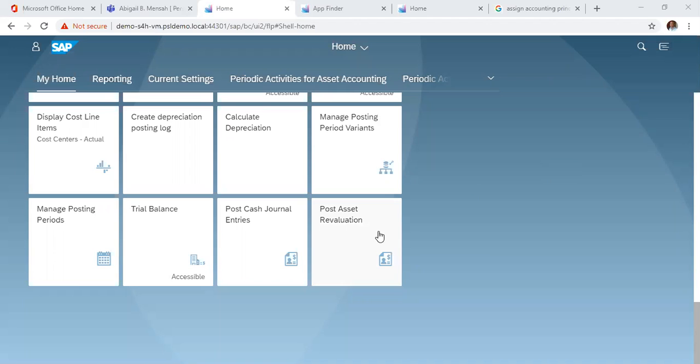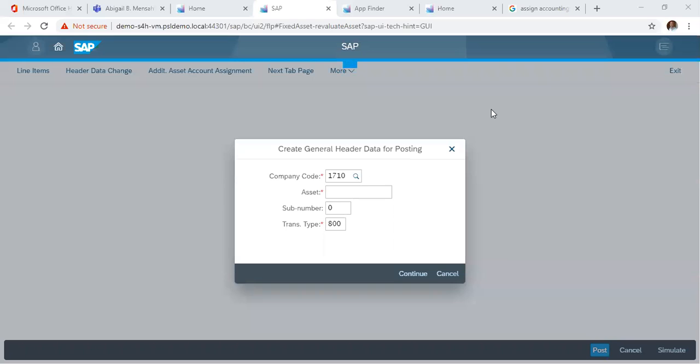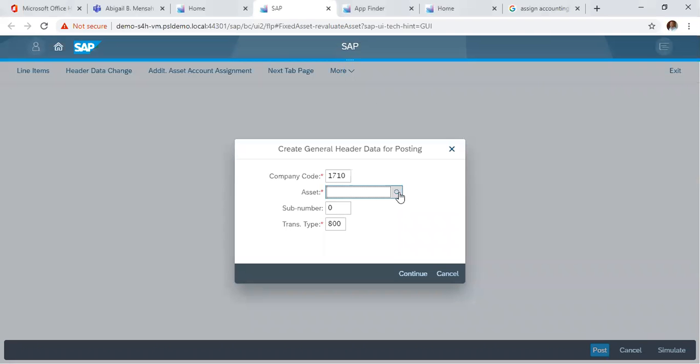So we click on post assets revaluation. In our initial screen or the header data screen, we put in our asset that we want to revalue.